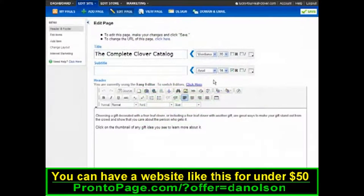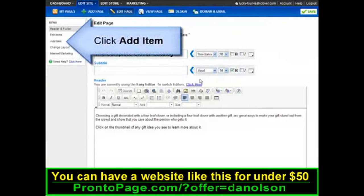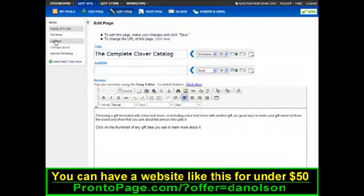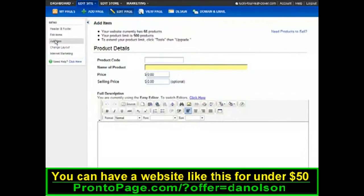To add products to your catalog, click Add Item. As you scroll down the page, you can enter all your product information.